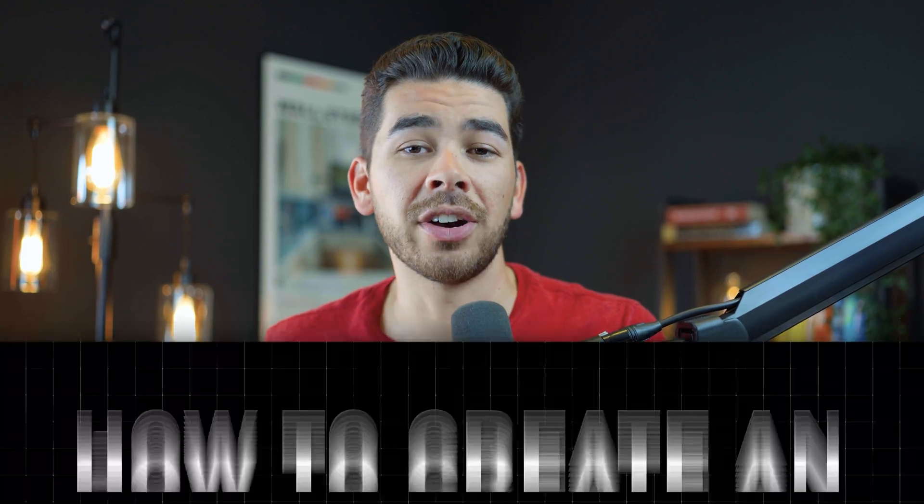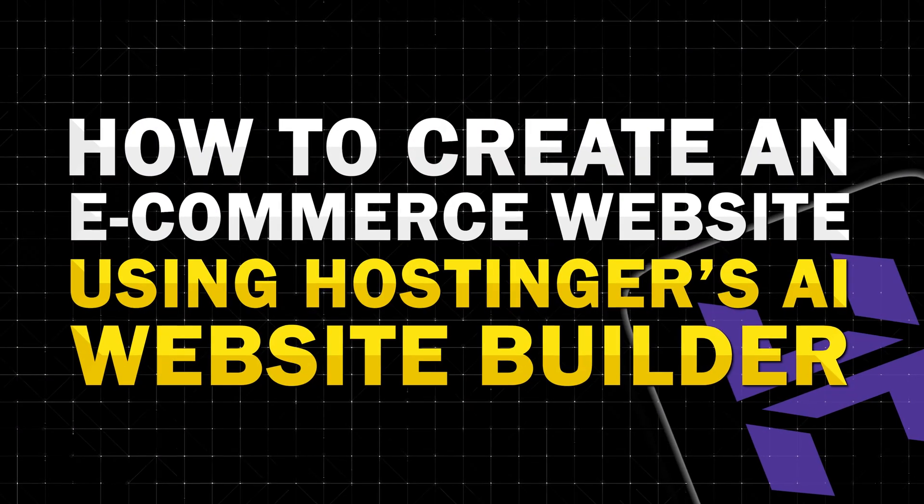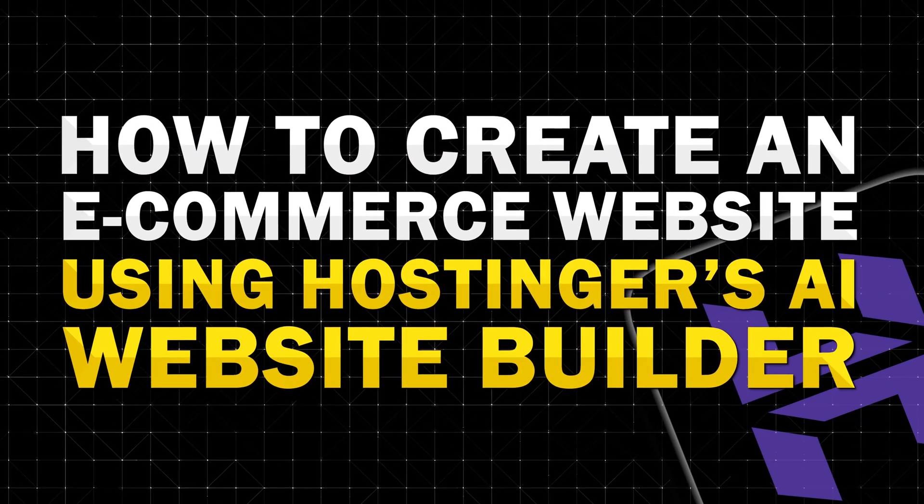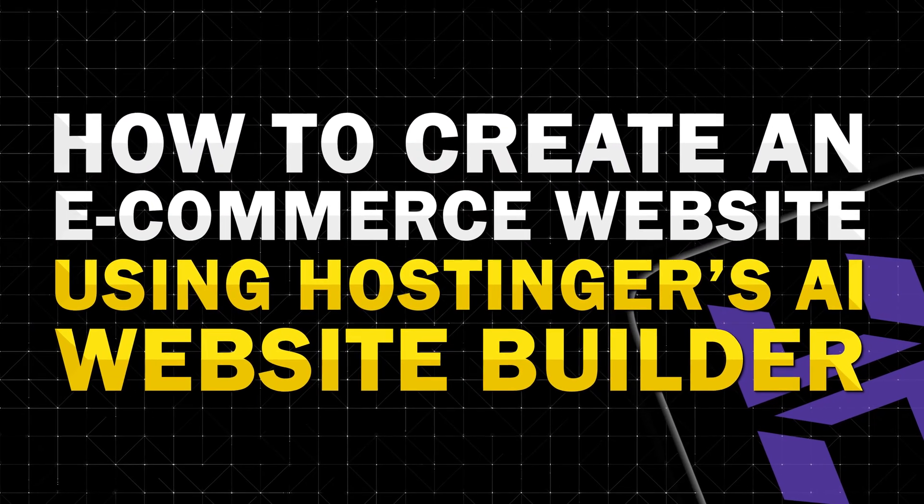So with that said, that's all the information we have for you today on how to create an e-commerce website using Hostinger's AI website builder.